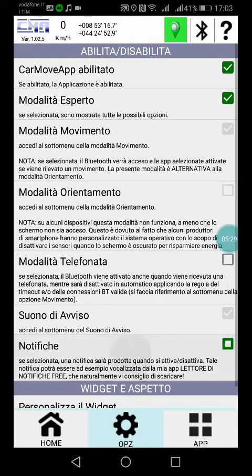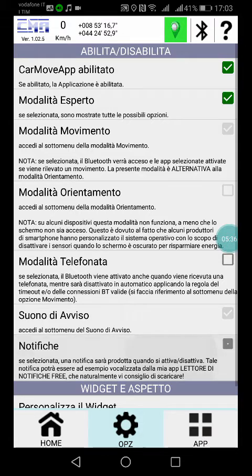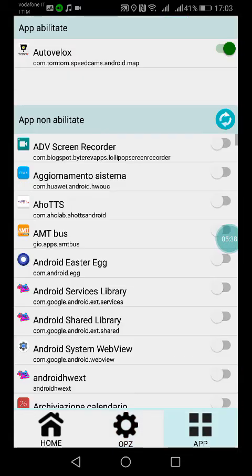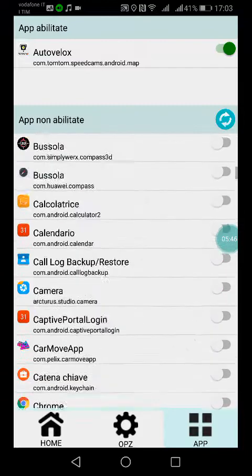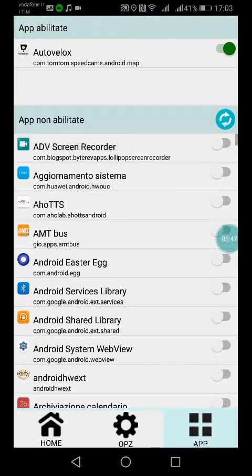Finally, the notification: you can choose to enable or not a notification to another app, for example to my free notification reader. And at the end, the applications that are run when the Bluetooth-on condition is met — for example Auto Velox, a typical application you can launch when you are in your car.